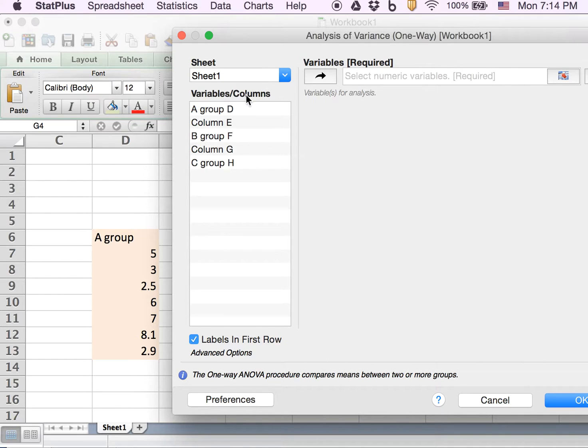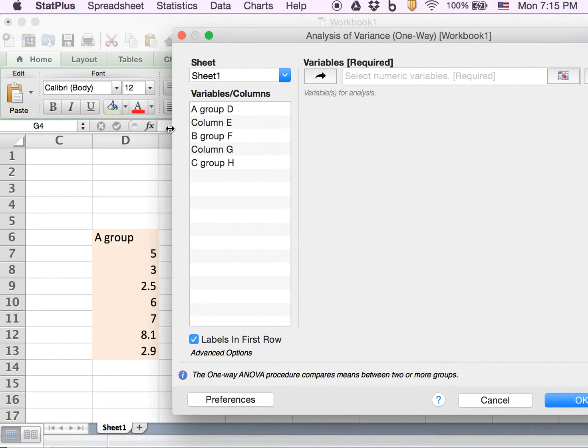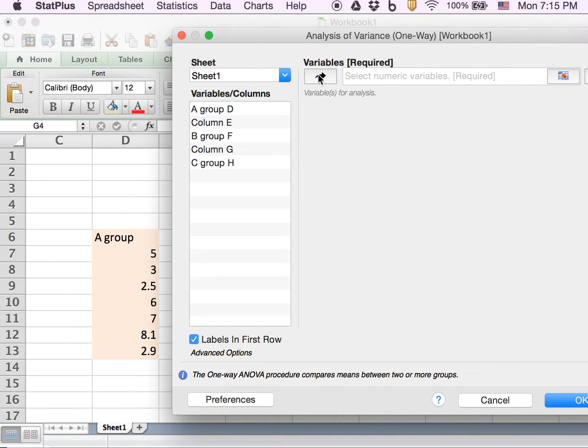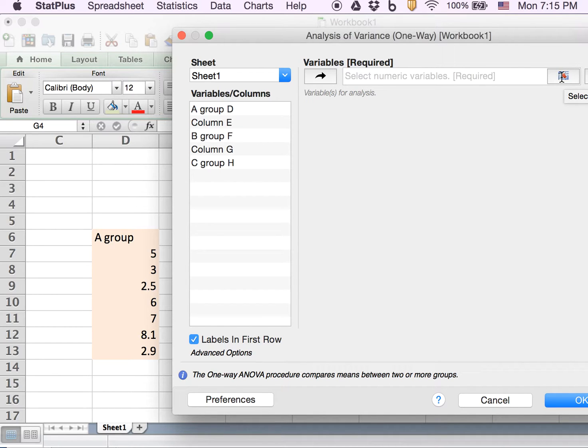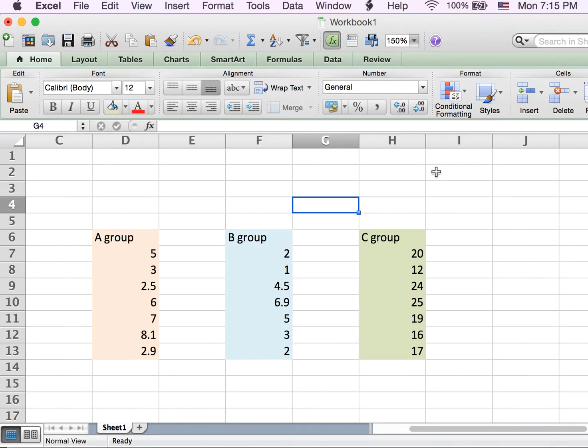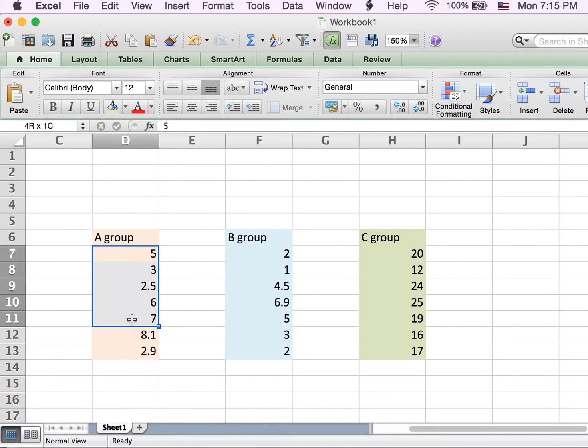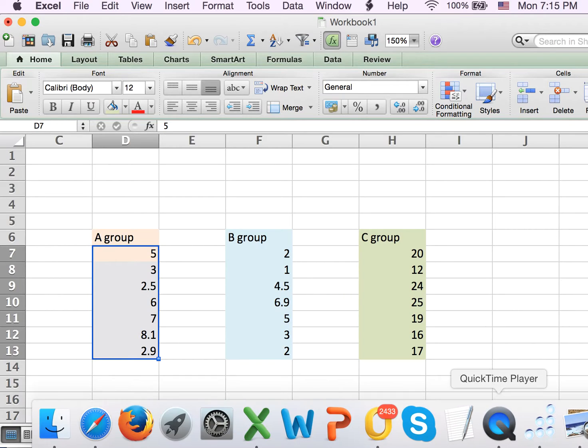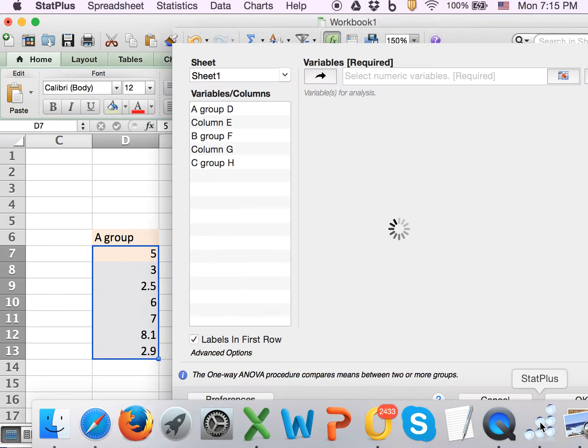Now you can choose different columns, which will account for every number in that column. The other way is you can select the data range, similar to what you usually do in Excel. For example, I hit select data range and select the A group here.